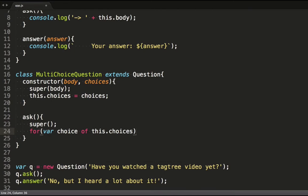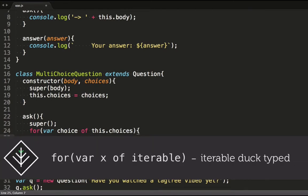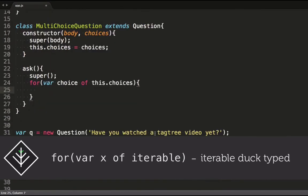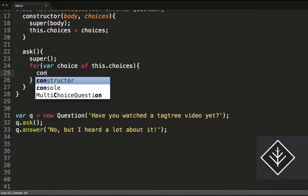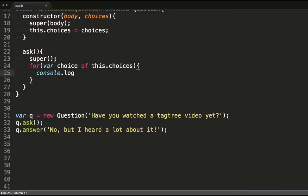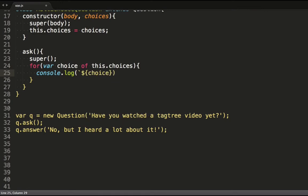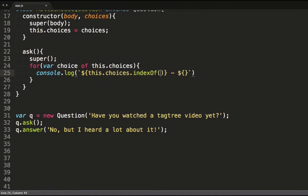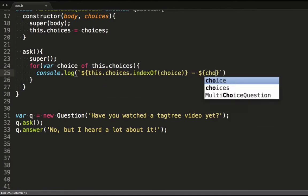I'm utilizing the ES6 for-of syntax to loop through the items. I'm also using an ES6 string template to spit out the number for the option and the option itself. To get the number I use this good old indexOf function on the array.